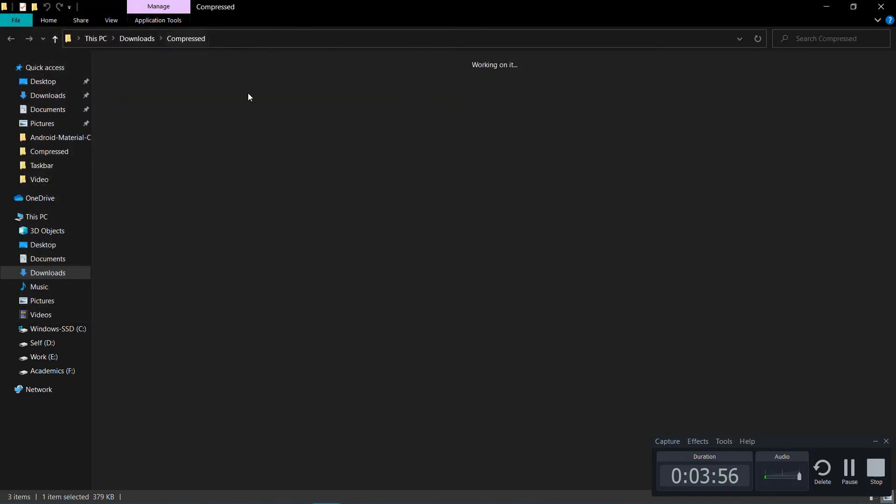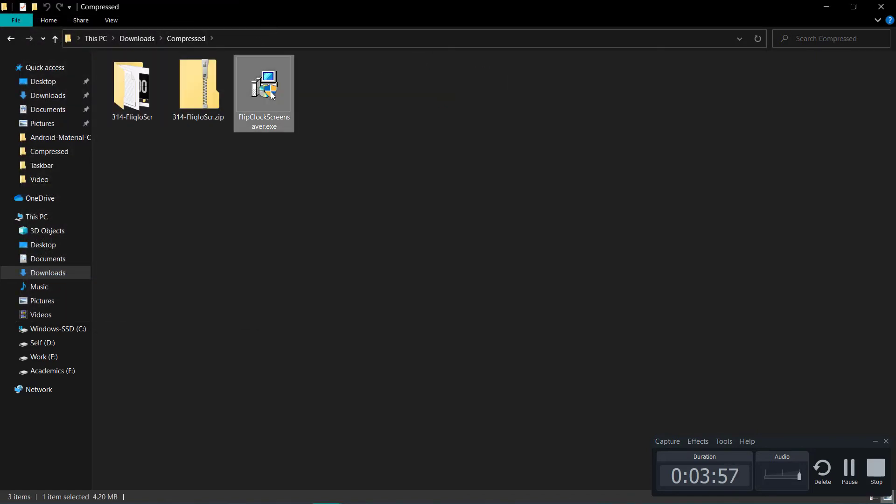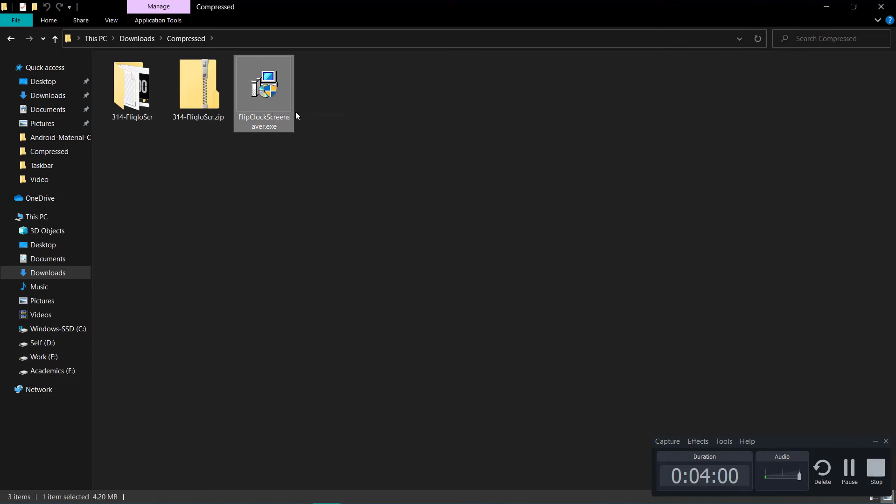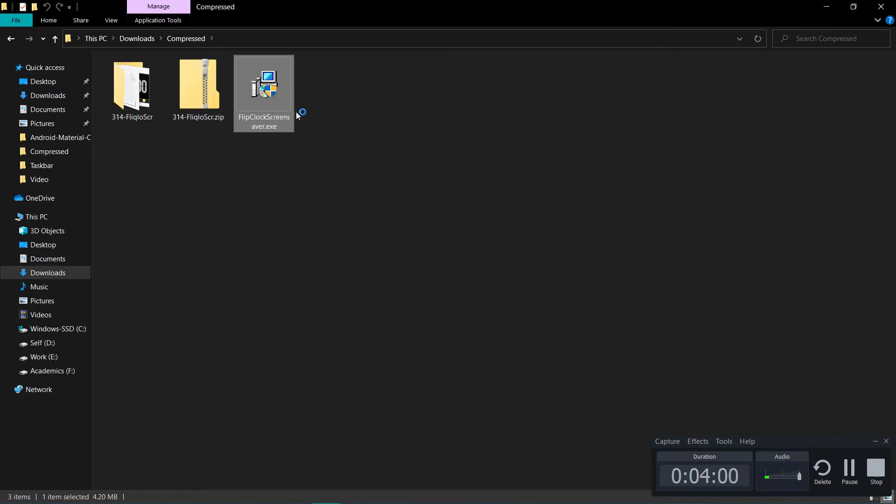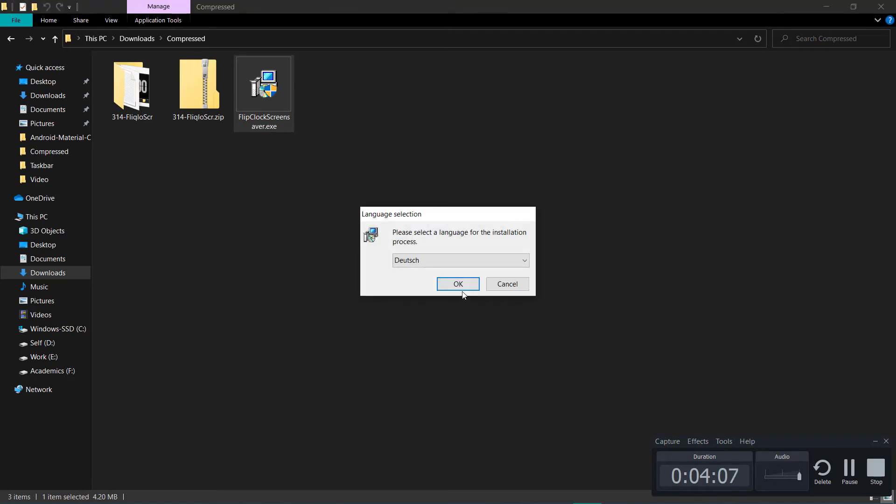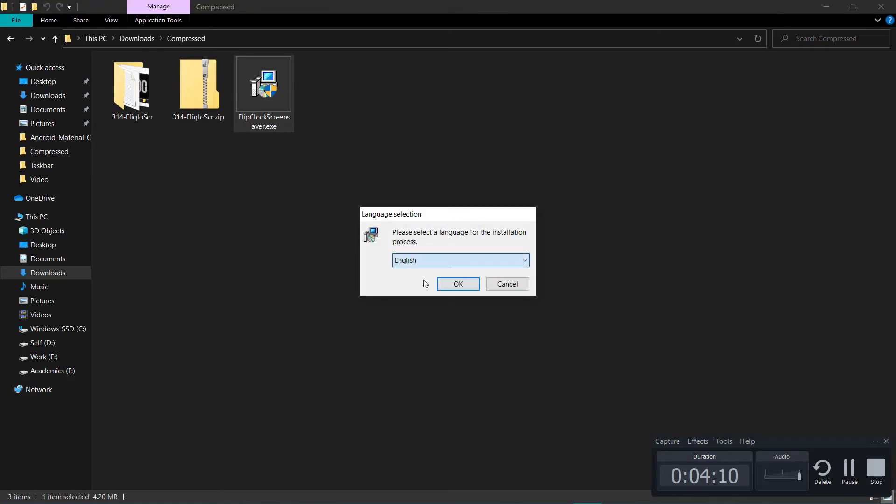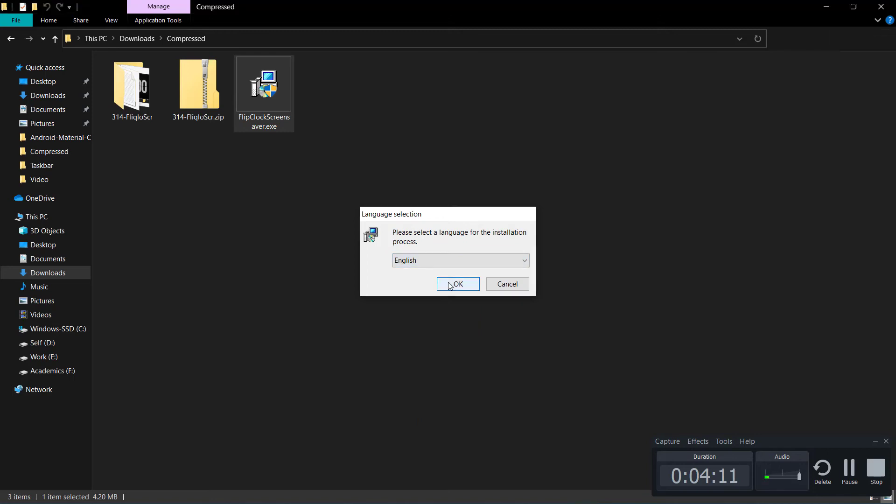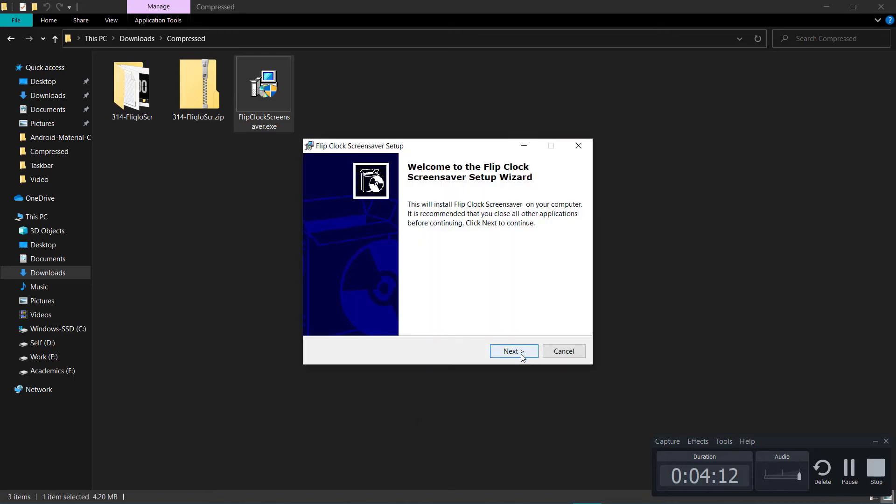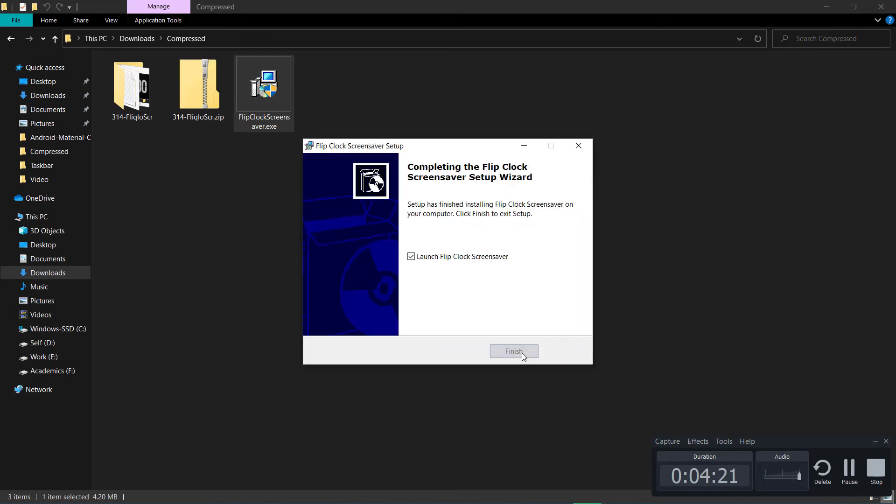Now another one is the Flick Close Screen Saver. Right-click on it and click on Install. Click on Yes for administrator. You will see a language option here. Click on English, click on Next. Now check on the Flip Clock Screen Saver and click on Finish.